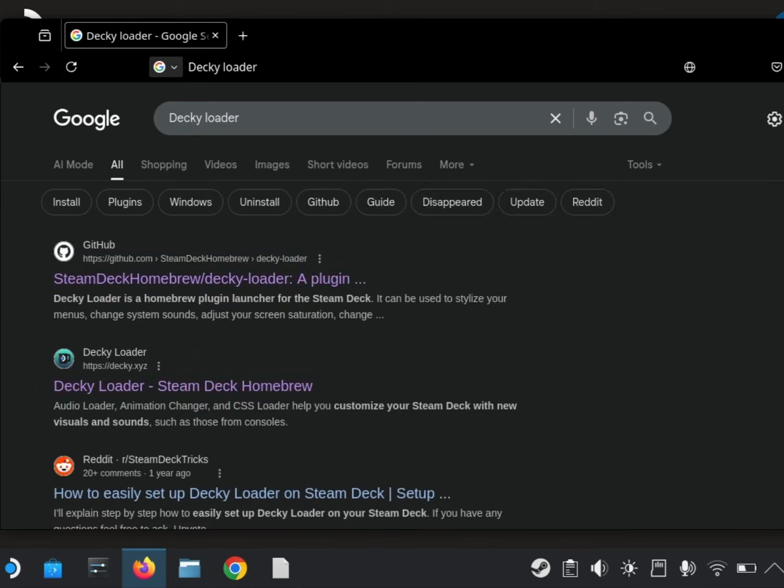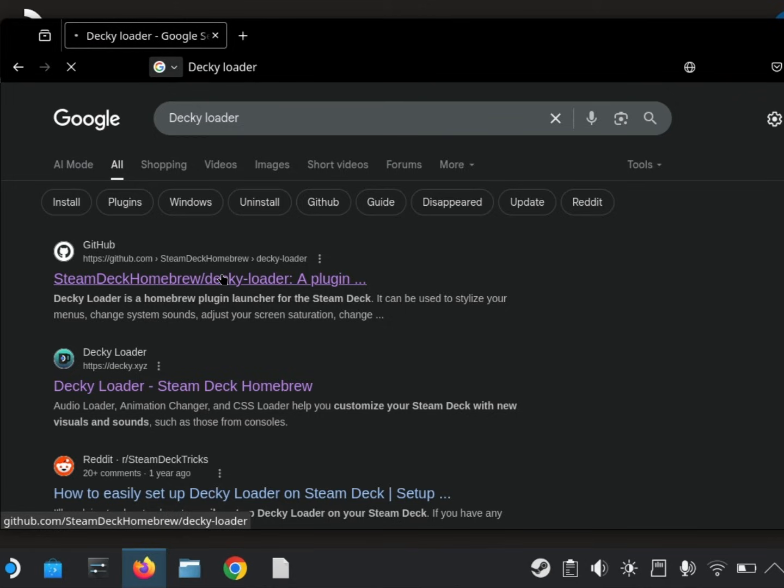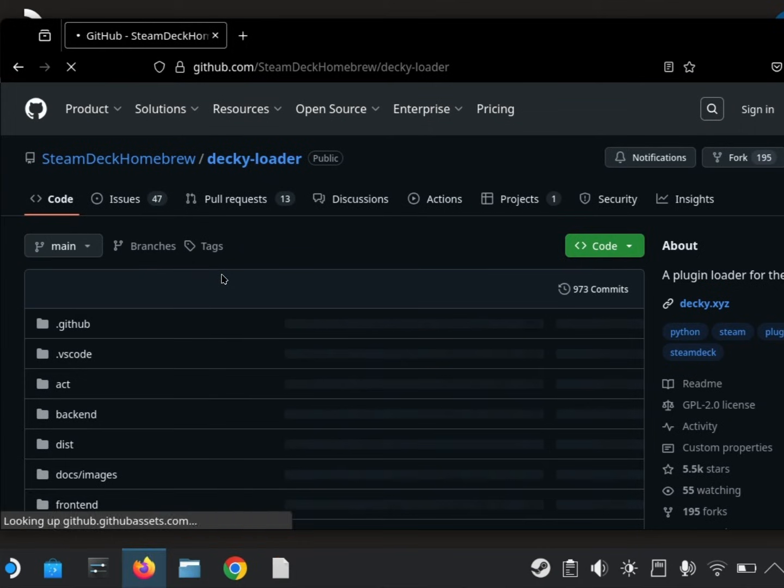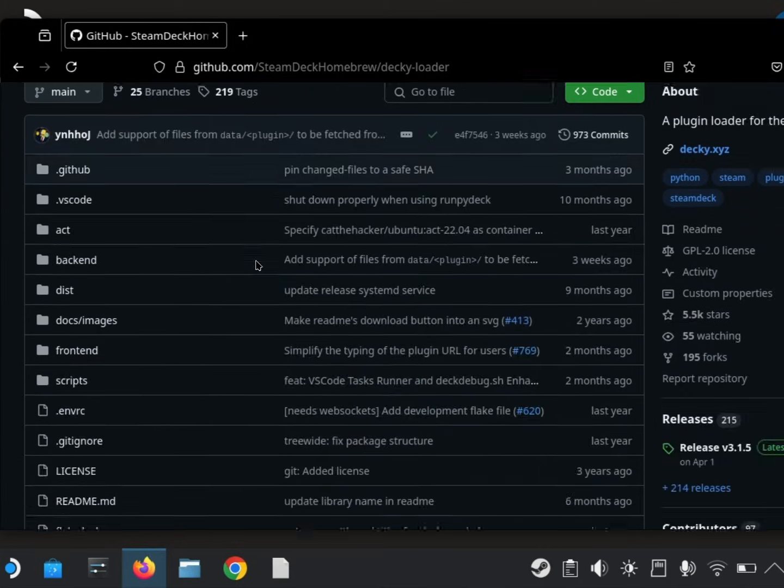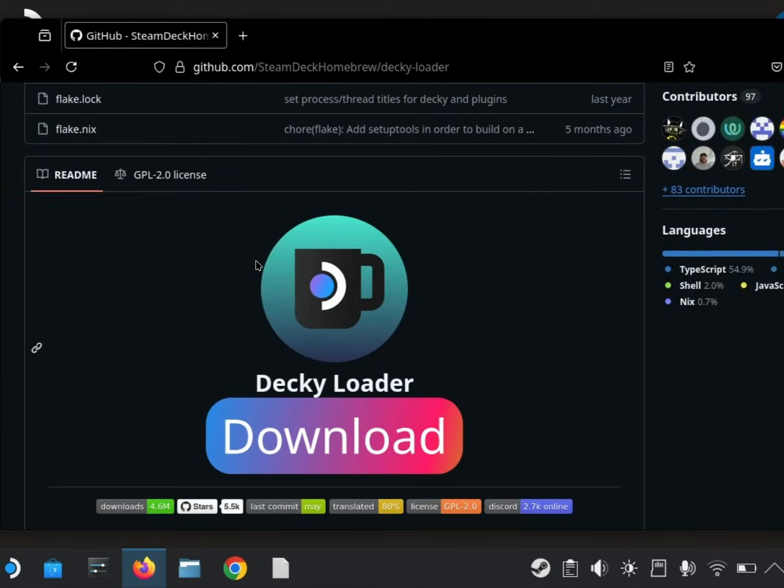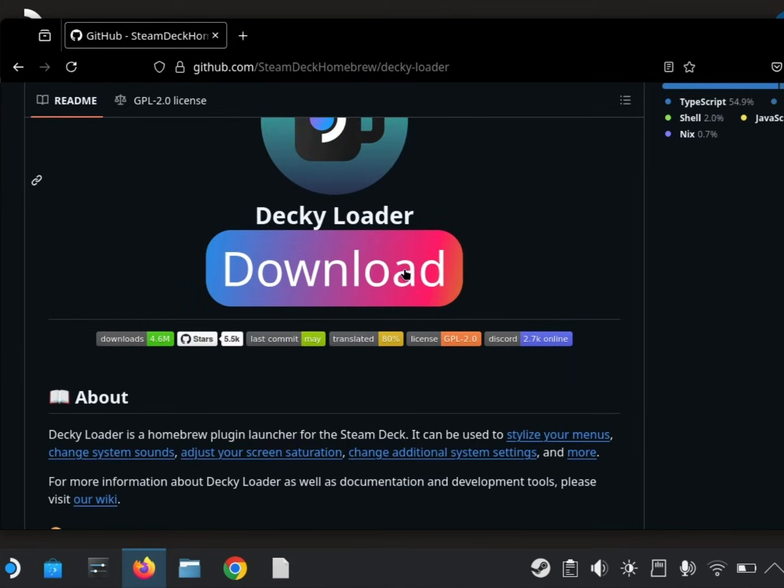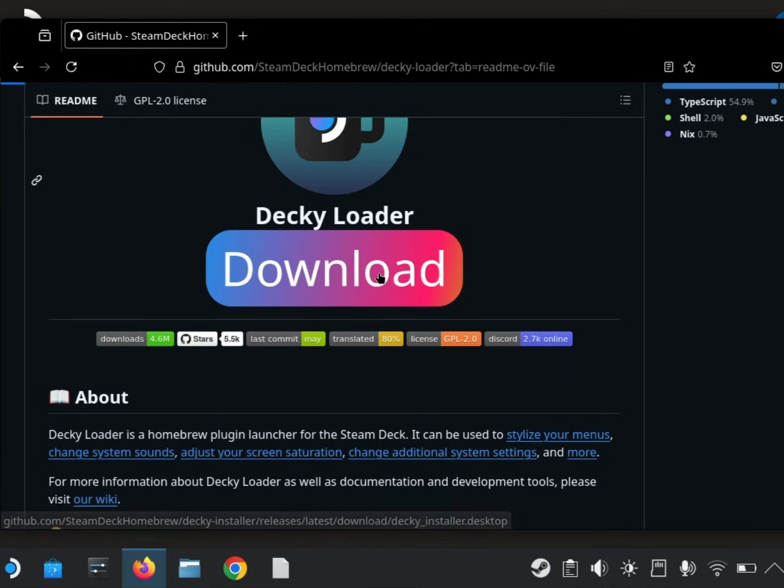Click on the GitHub link. Scroll down till you see the download button. Click Download.